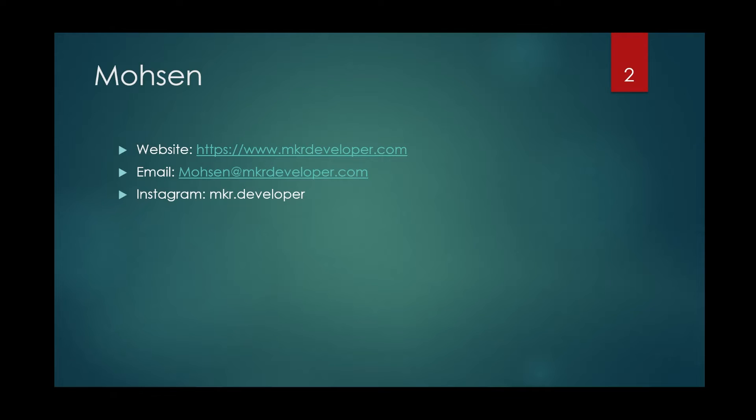After I passed the course, I found it interesting. So I decided to keep going on. Then I continued by following some tutorials, practicing, reading some books, and watching videos on YouTube.